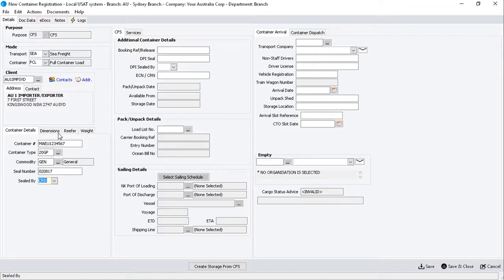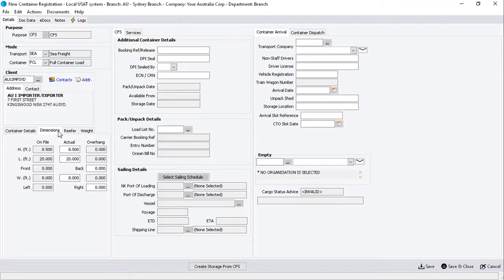Now, click on the Dimensions sub-tab, and override any dimensions if necessary. The container dimensions are set from the matching container type record, which is explained in other learning units.